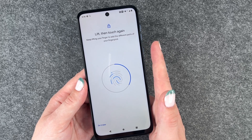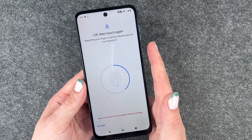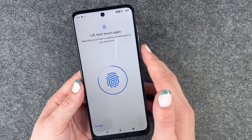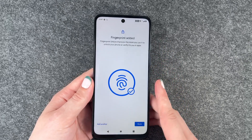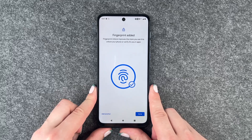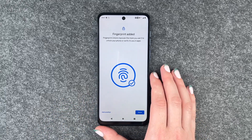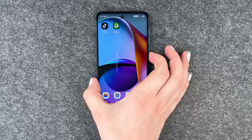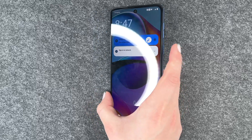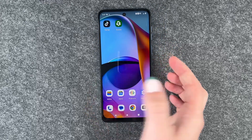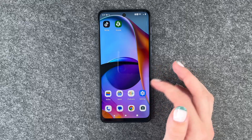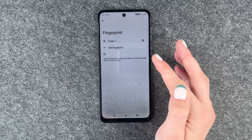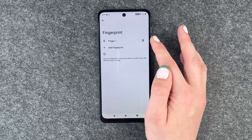Now we need to touch the sensor on the side — it's on the power button — and go ahead and set up our fingerprint. Fingerprint added. Fingerprint unlock improves the more you use it to unlock your phone or verify it in apps. When we lock our phone and want to unlock it again, we just need to put our finger on it and we're in. We can also rename our fingerprint or delete it by clicking the trash can icon.